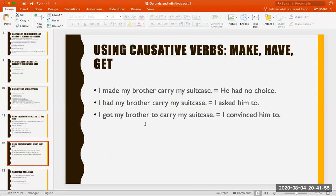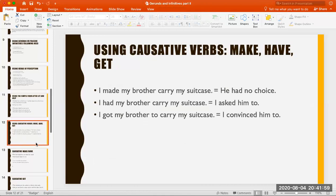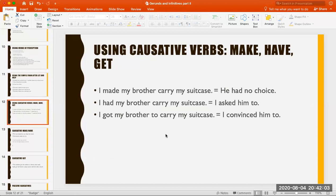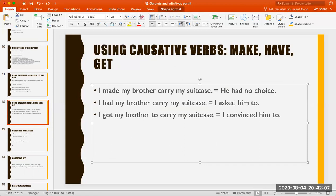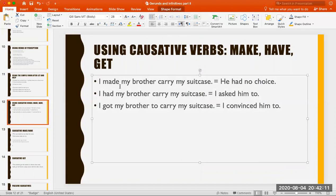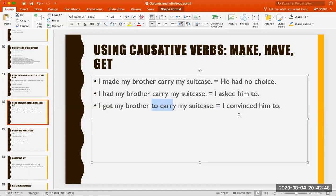Using causative verbs: make, have, and get. The causative is when you make somebody do something. 'I made my brother carry my suitcase' — followed by bare infinitive. 'I had my brother carry my suitcase' — also correct, bare infinitive. 'I got my brother to carry my suitcase' — with 'get,' you must use 'to.' The difference: with 'make,' your brother has no choice; with 'have,' you asked him; with 'get,' you convinced or urged him.